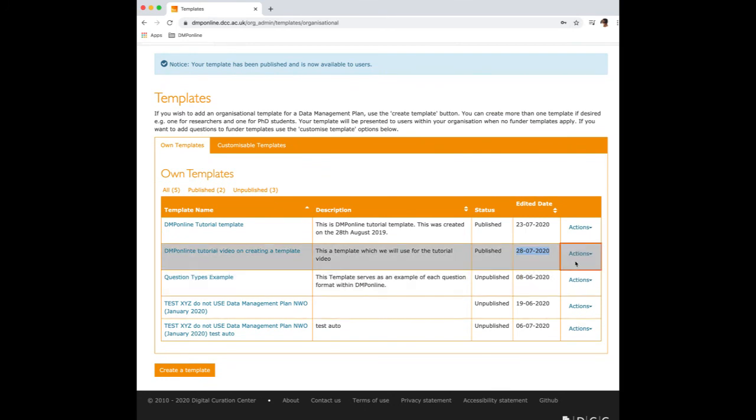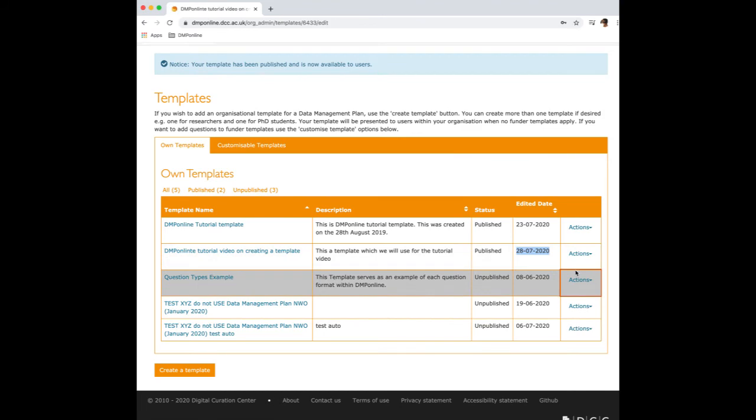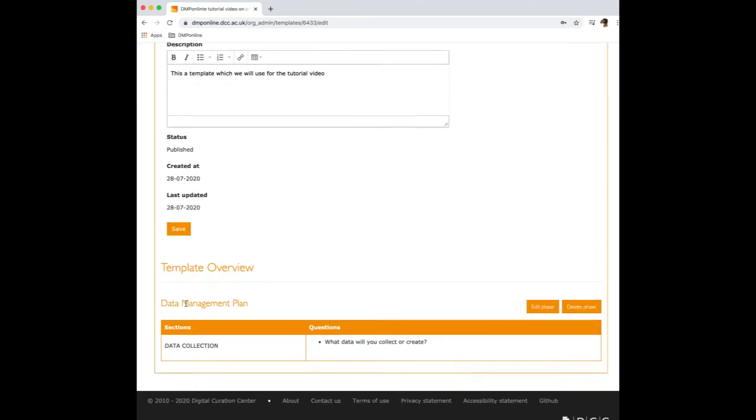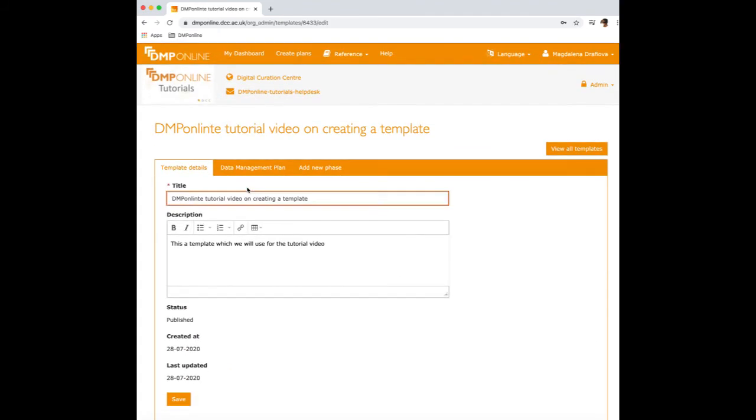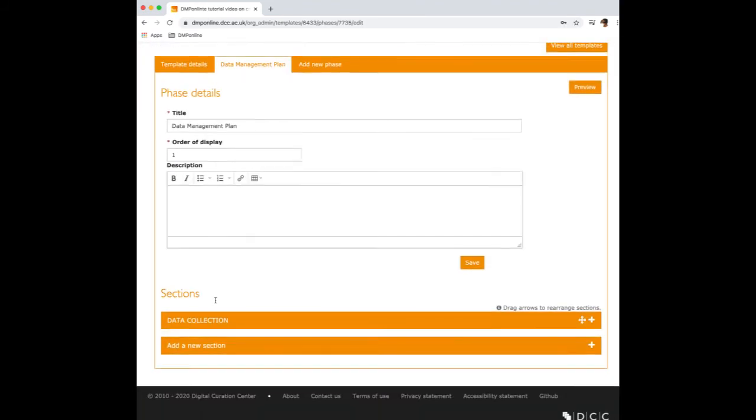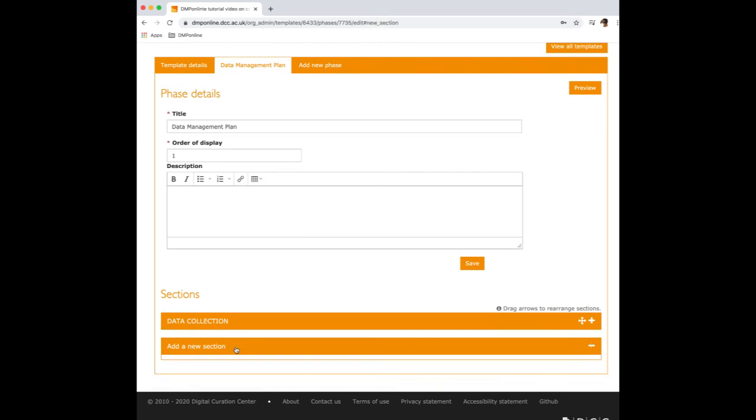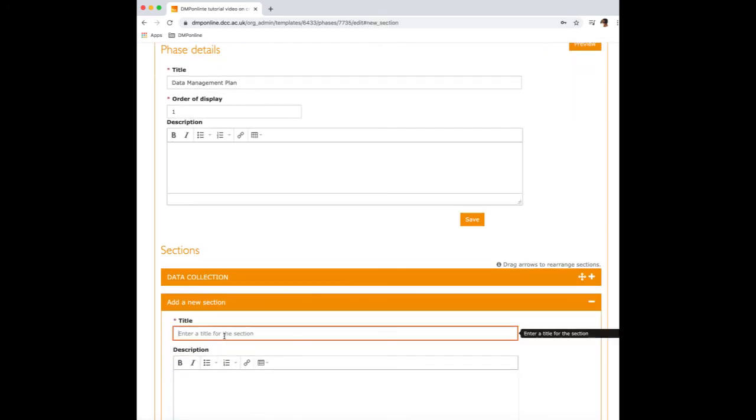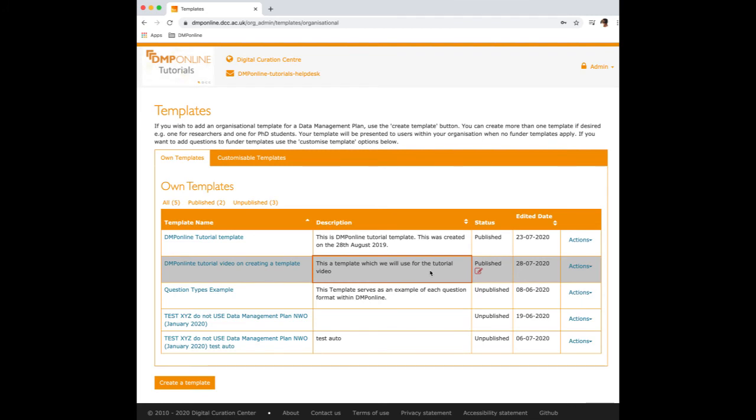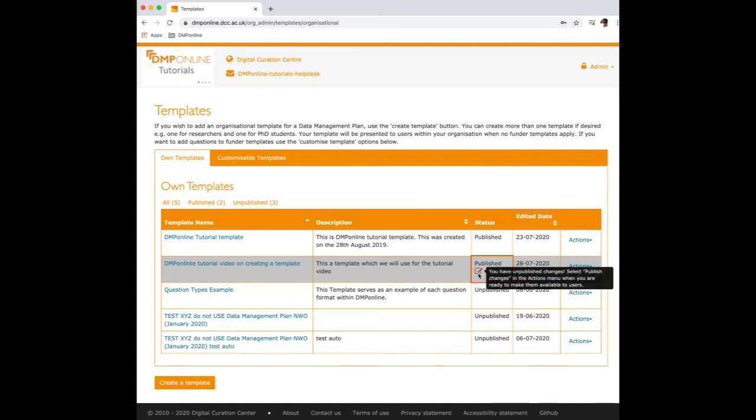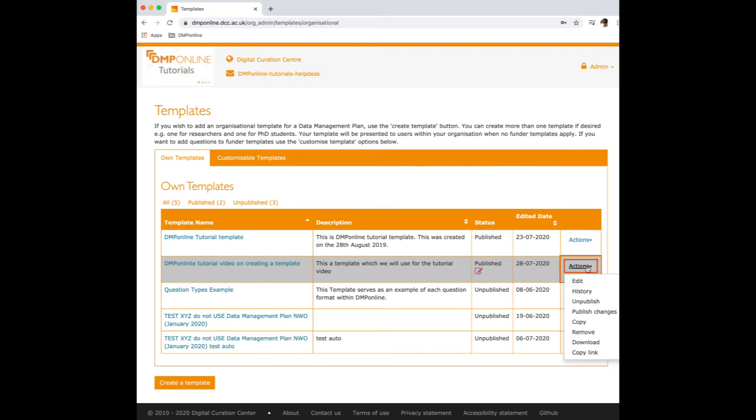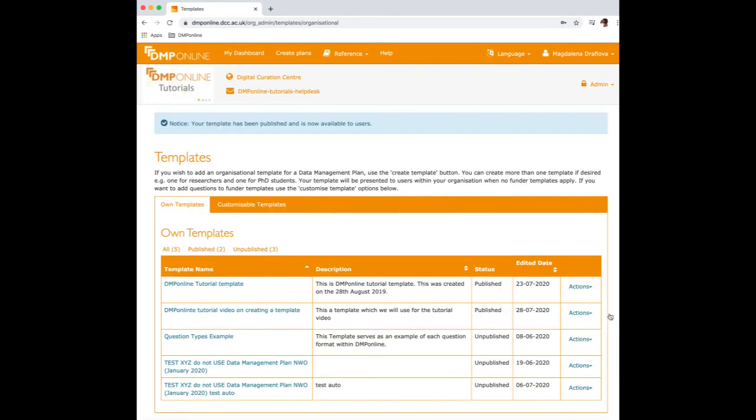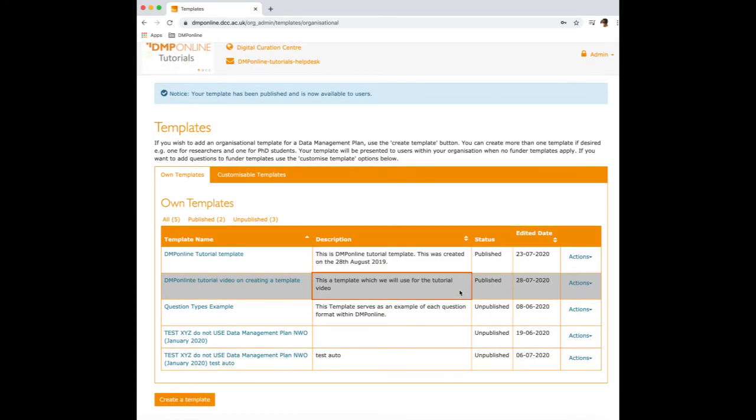You can also do changes to your existing template by going into edit. And let's say you have decided to add a new section, for example, about ethics. So after you edit the changes, you will have to go back to the templates page and you will see there is this new icon that explains there are unpublished changes. So we'll have to go now back into actions and I'll have to hit here publish changes. And now we published our template with all of the changes which we wanted to add.